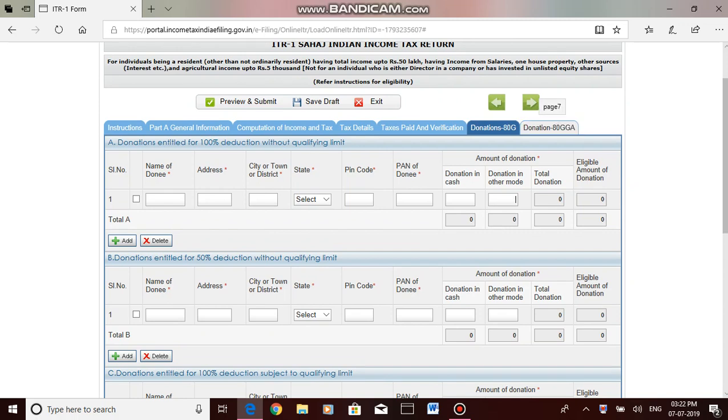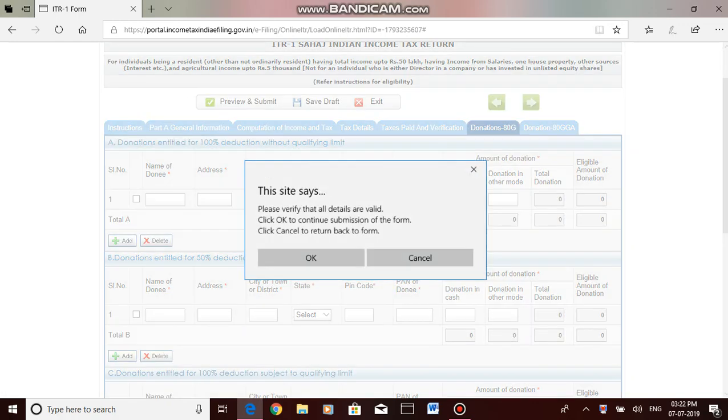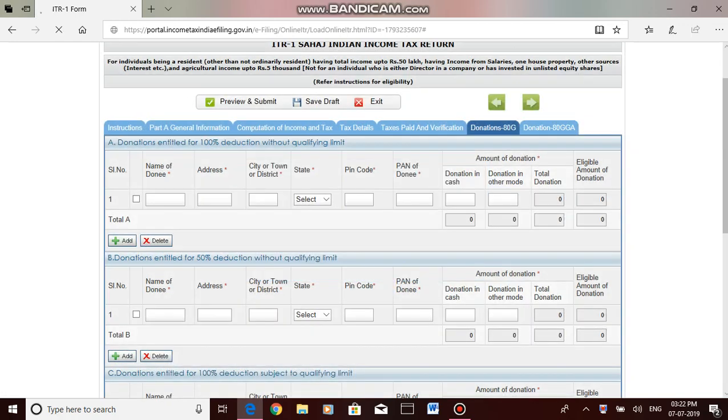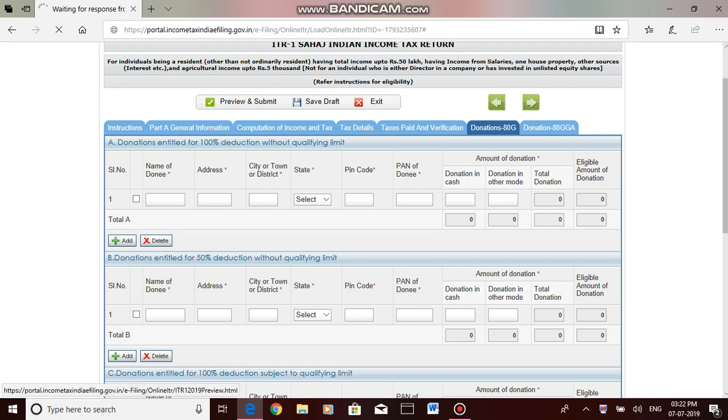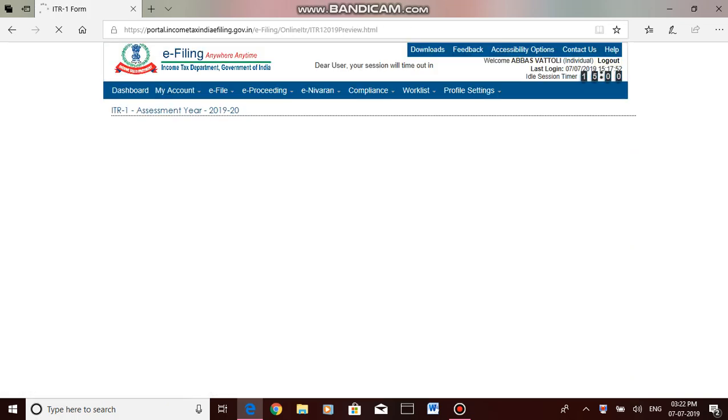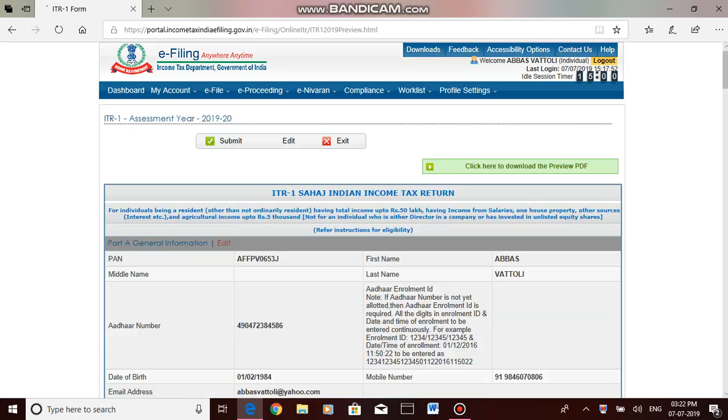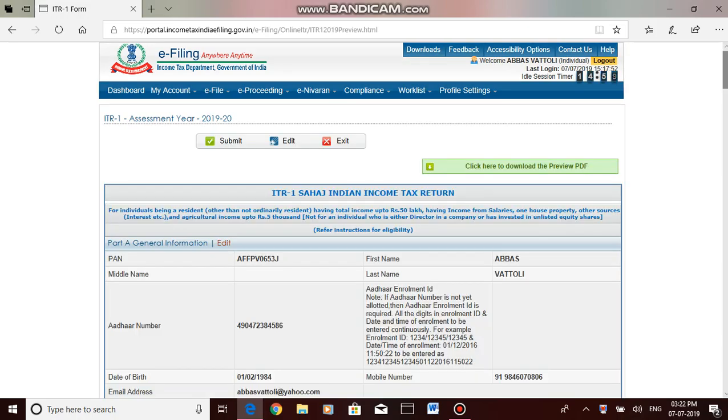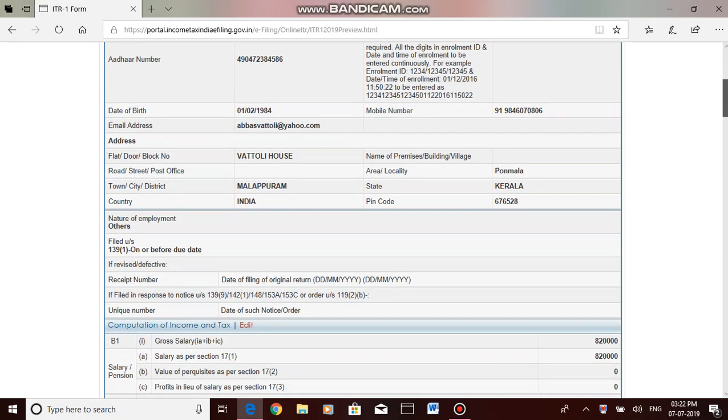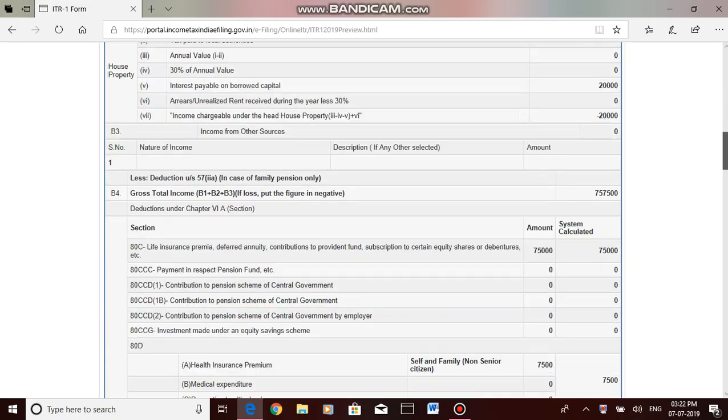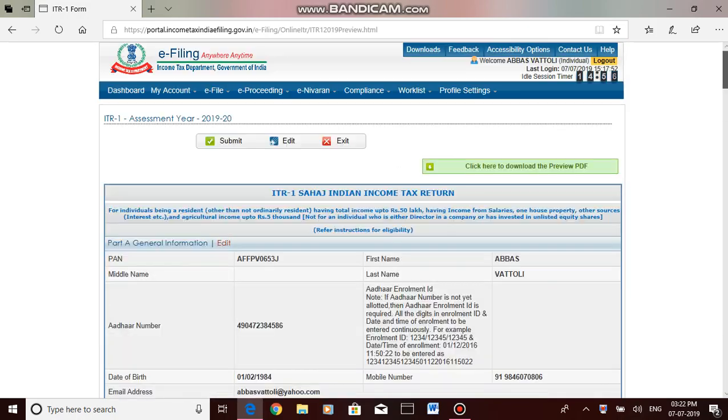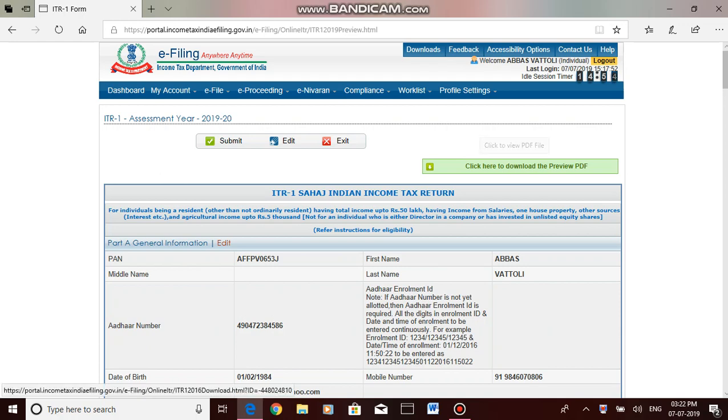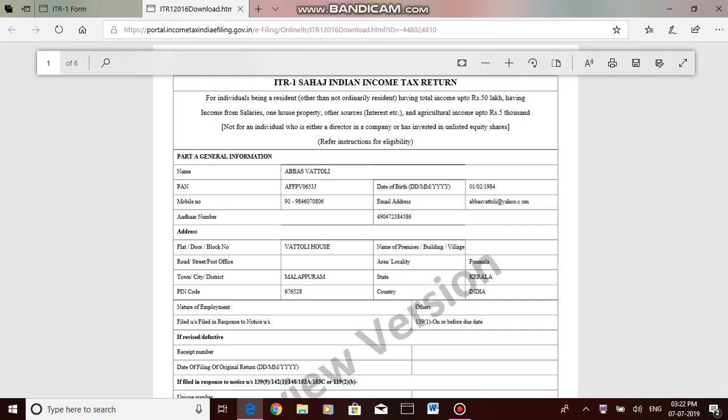Then you can see your return. Now I have clicked preview and submit. So just see, this is the filled data so far. You can verify this data. If you want a PDF to preview or to take printout, then click on the PDF file.